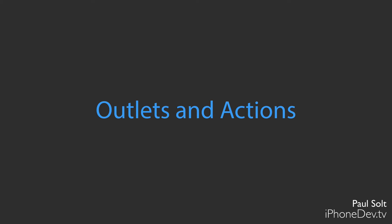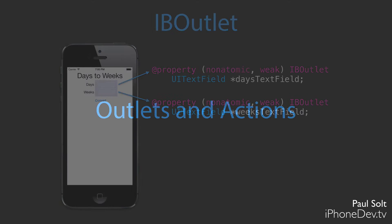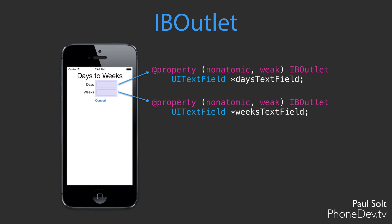Now we're going to talk about outlets and actions. So this is the step where we can combine both our user interfaces and our code files together so that they can work seamlessly. When we want to get data from or set data into a user interface element, so if I wanted to print a number out or if I wanted to read a number in, we need to set up an IBOutlet. We can do that by dragging a connection between the user interface element so the UI text field to our code file and Xcode will actually auto-generate this code for us.